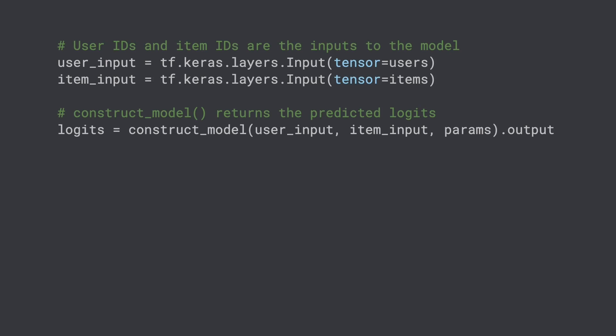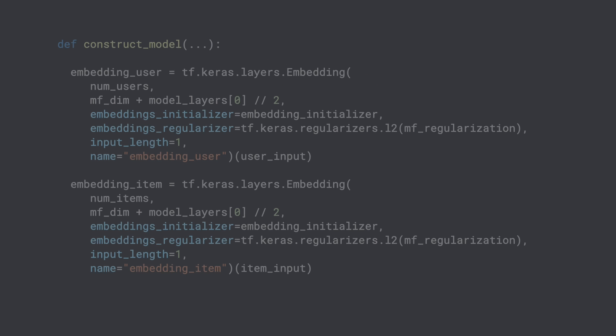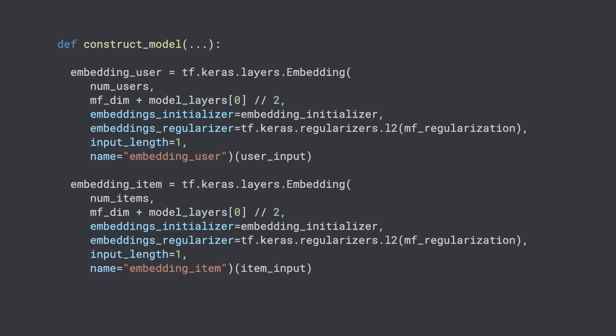TensorFlow Model Garden has an implementation of this architecture. Let's walk through the code to understand how to build it with TensorFlow 2. First, we start with user and item input layers — this is quite straightforward. Next, we call the ConstructModel method to generate the logits by passing the user and item inputs.